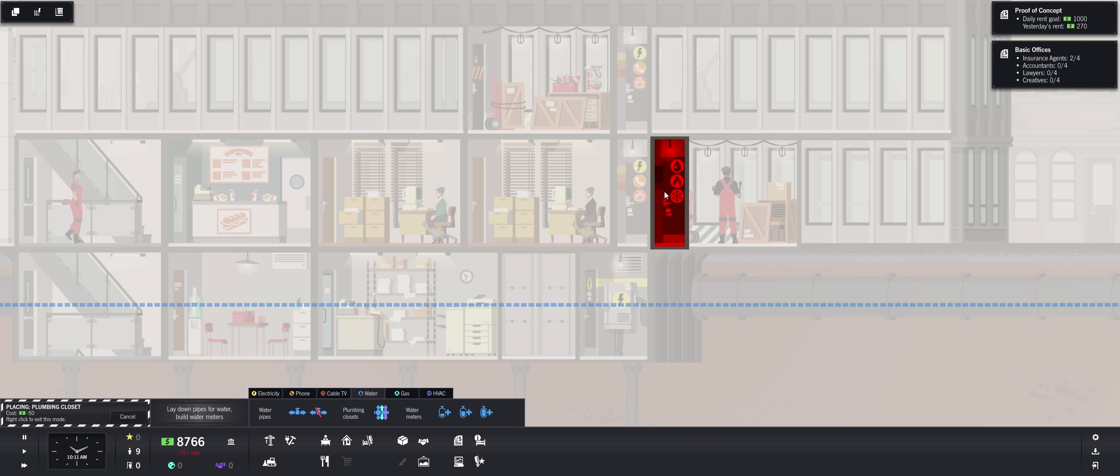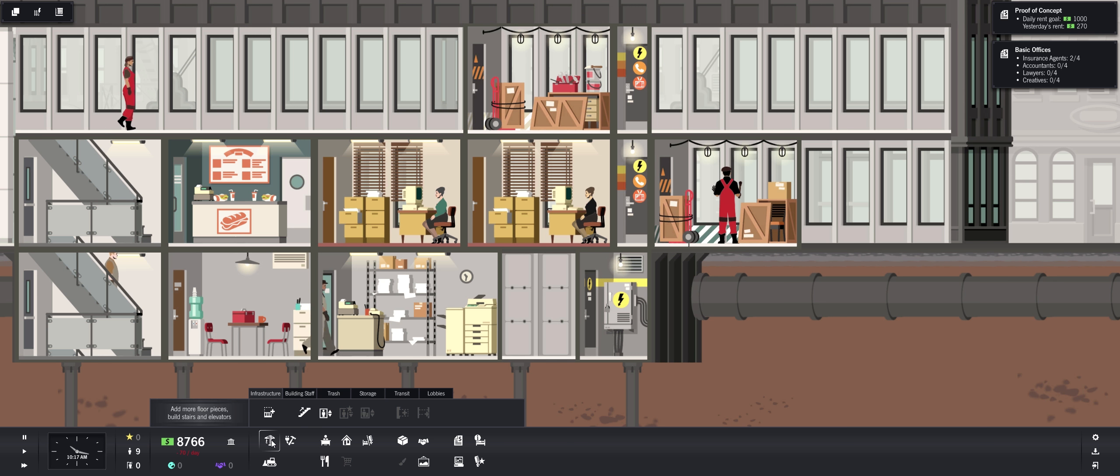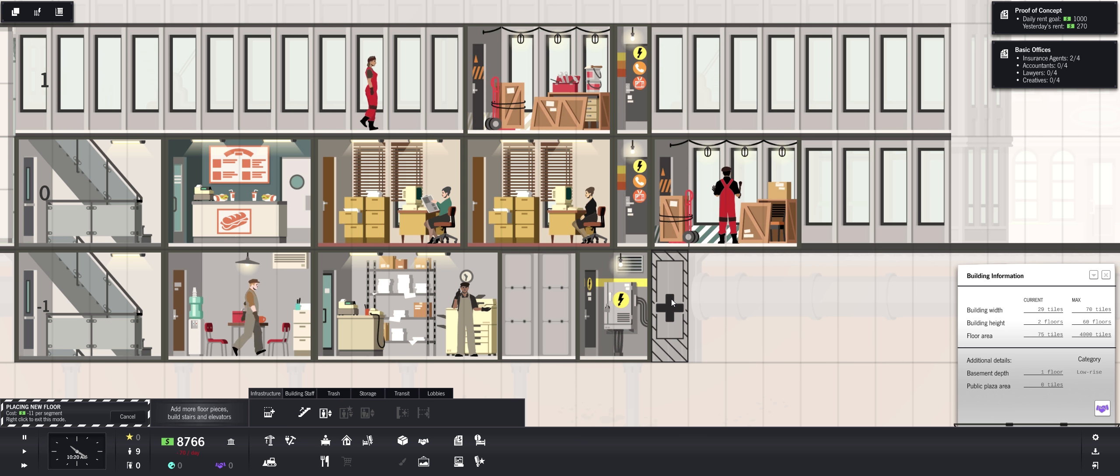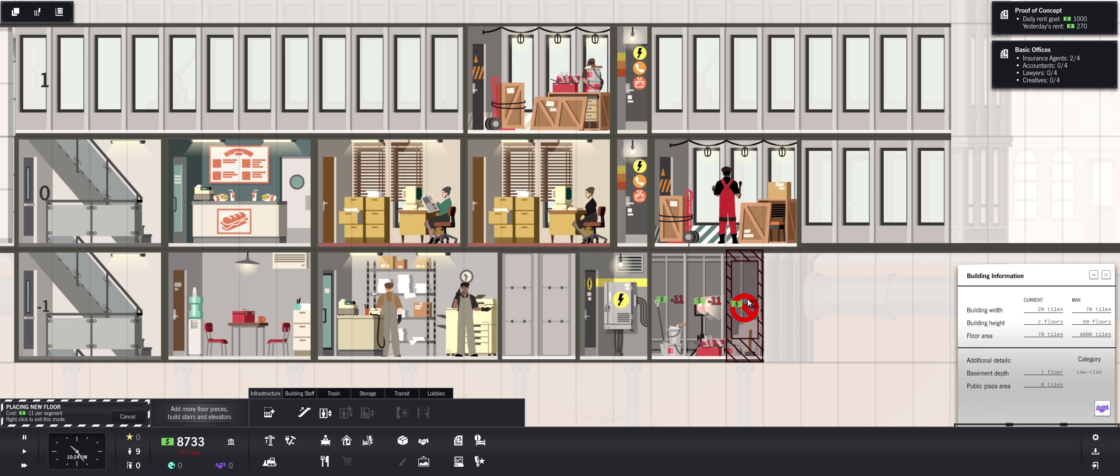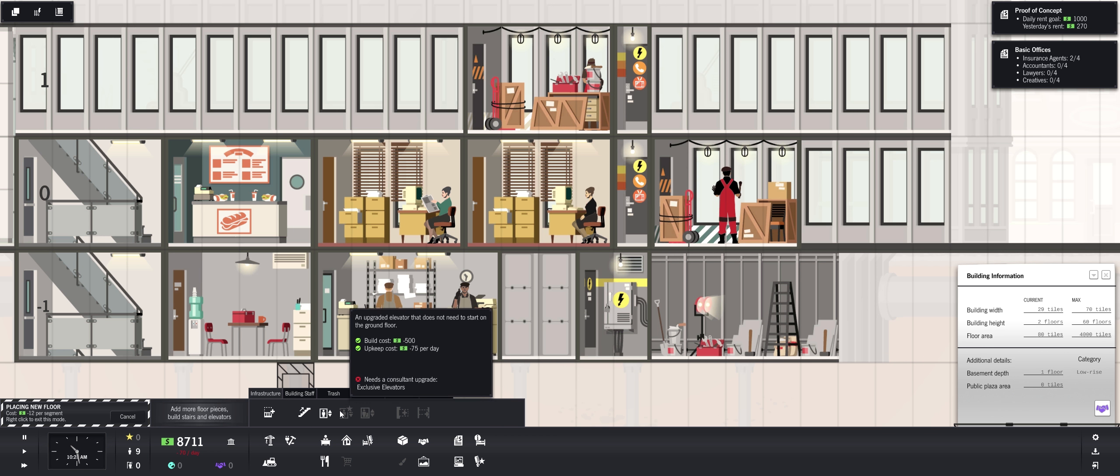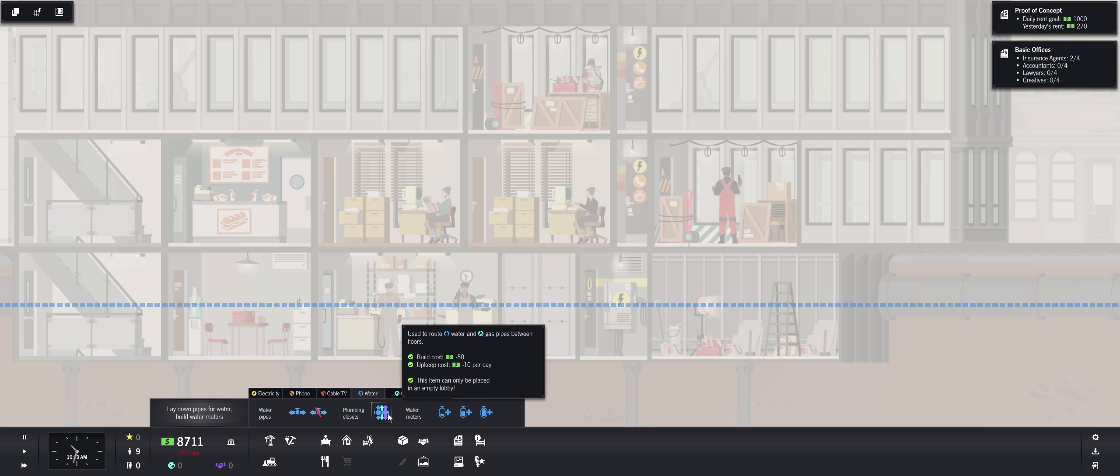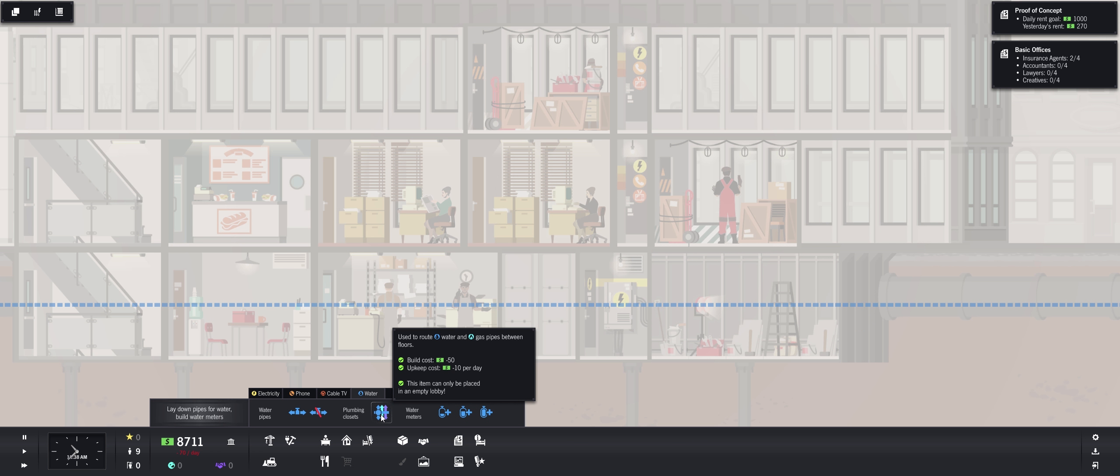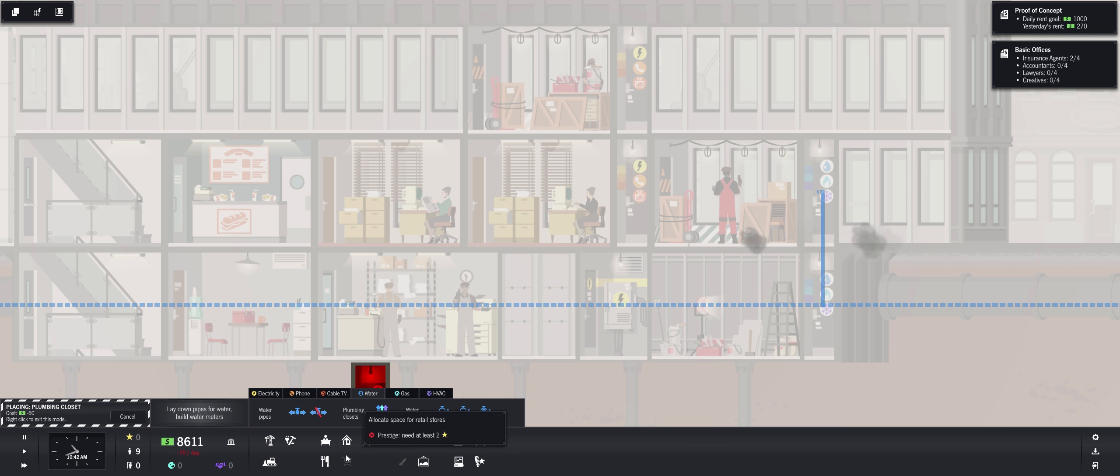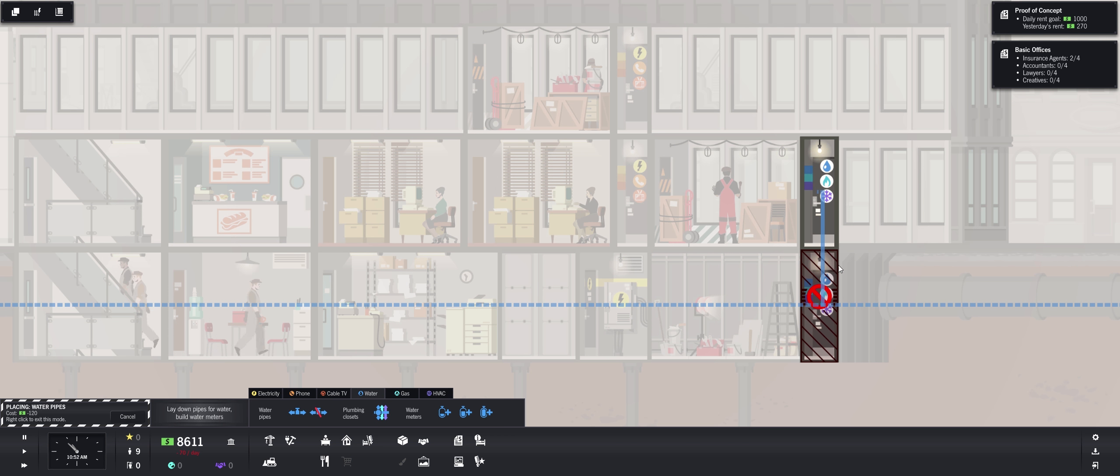And we're going to need to expand our building in the basement. See here we got this nice open area but we already built. So let's put our plumbing closet here. Okay so this is all going to go here. Water, gas, and your air conditioning, heating. All that. You got your water.